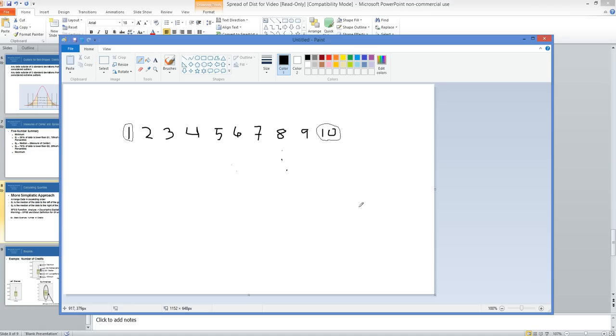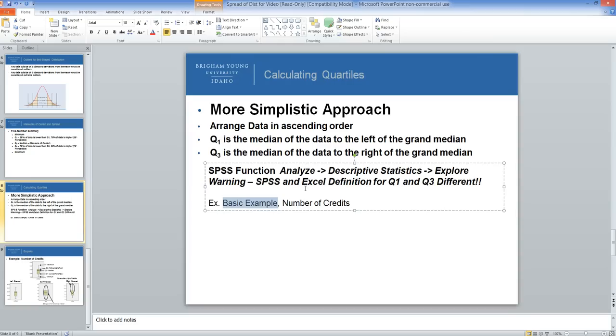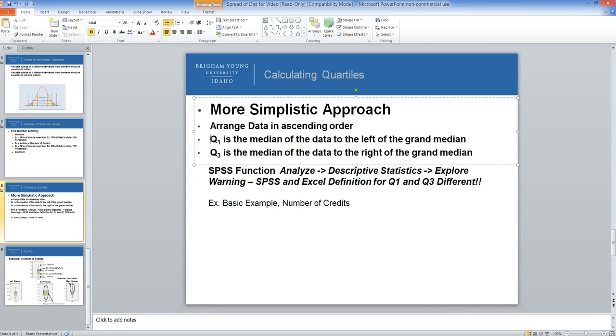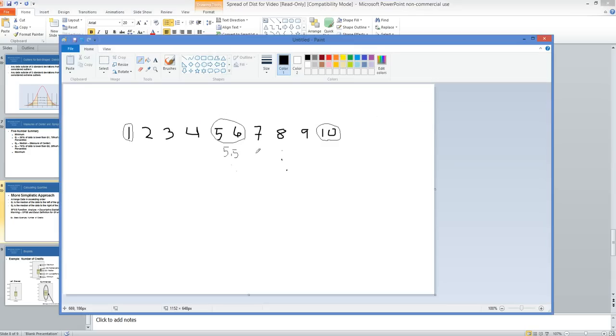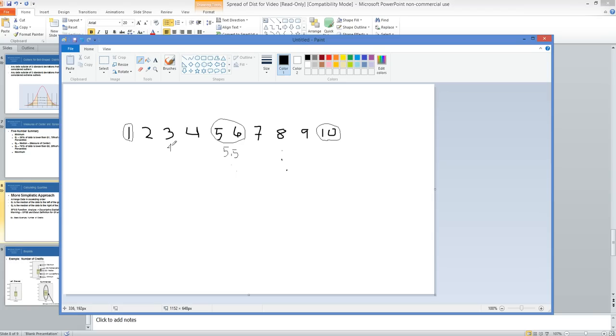Since we have an even number of observations, the median is the average of the two middle numbers, which would be 5.5. Q1 is calculated as the median of the data to the left of the grand median. Looking at the data to the left of 5.5, there are five observations, so we take the middle number, which is 3. That would be Q1.